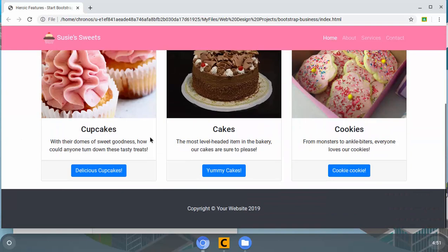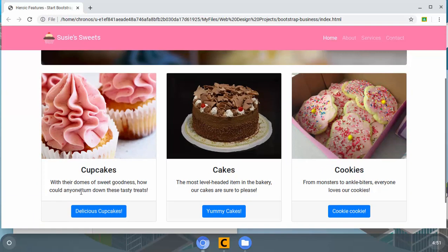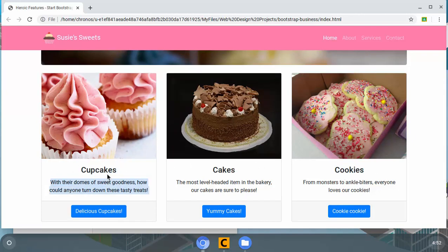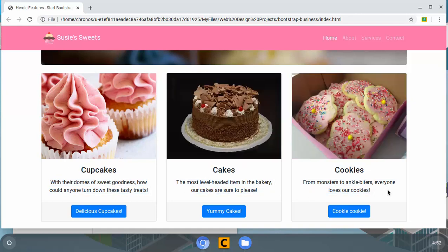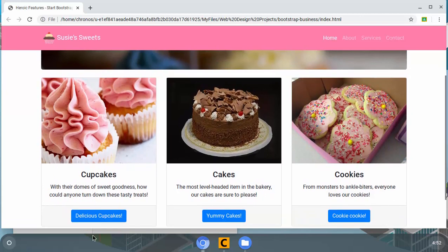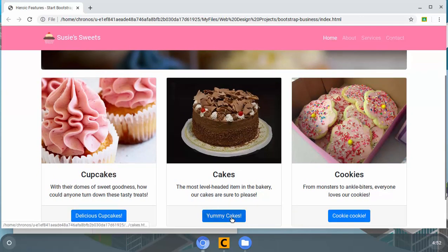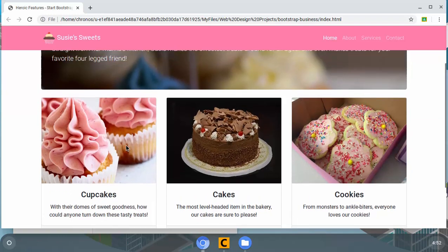When we left off, we had edited these cards so that the contents reflect what the card is supposed to go to. Now I just noticed something that we made links out of the buttons, but the card itself isn't clickable. So let's go try to take care of that very first thing.